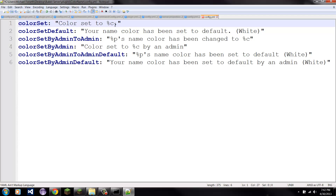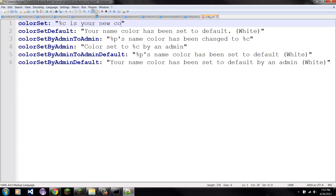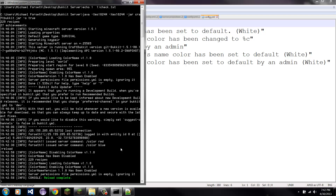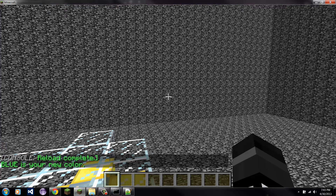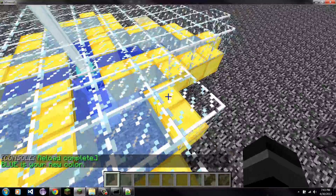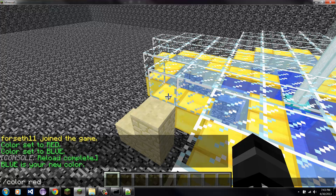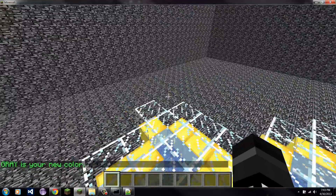Let's say you want to make this message say 'whatever color it is is your new color.' So I'm just going to go ahead and save that and reload. Now if I come back here and I type slash color blue, it says 'blue is your new color' — that's what it says now. And if I do any other color, it says 'gray is your new color,' and so on.